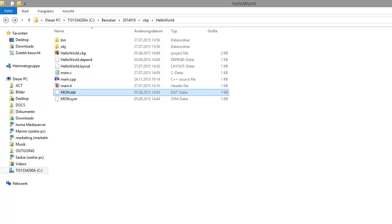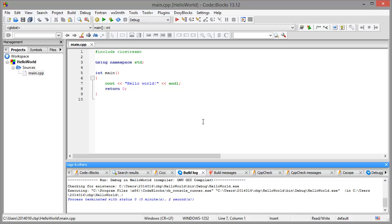With this short example you have seen how to integrate the instrumentation into your build process of the CodeBlocks IDE. In the next chapter you will see how you will post process and how you will generate reports out of the mon.sim and mon.dat file.